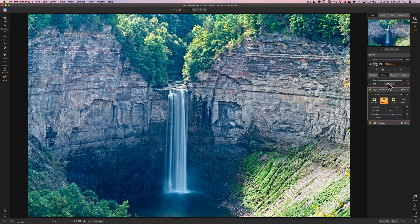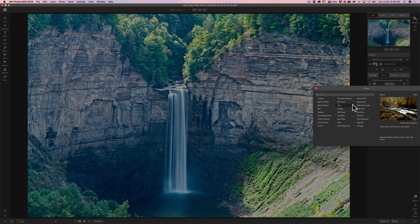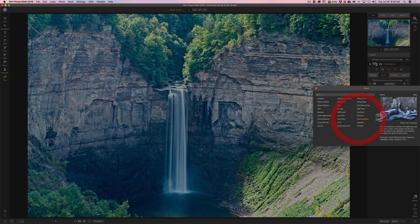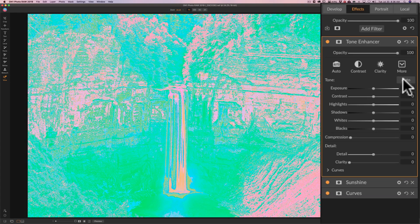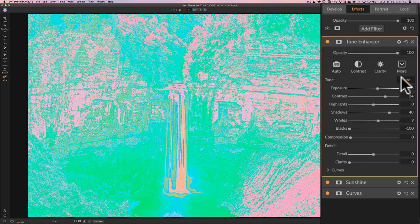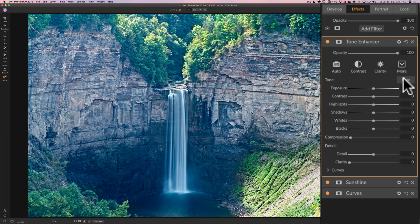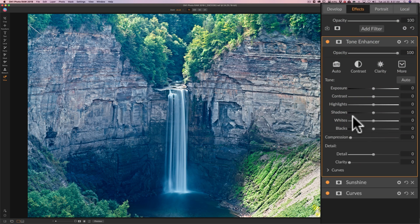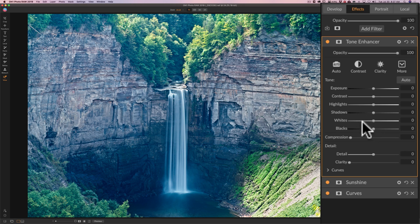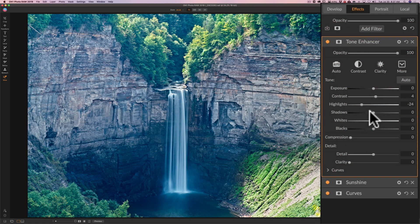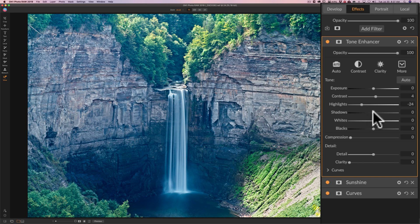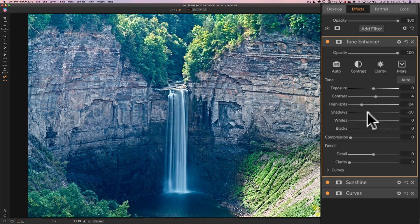I'm going to add filter and I'm going to go to the tone enhancer. I click on auto. Obviously don't like that. So what I want to do is I just want to affect the tones a tiny bit more here. I'm just going to bring the shadows down a little bit more and a little bit more contrast. Bring shadows down a little bit, just a little bit there. I think that's pretty good.